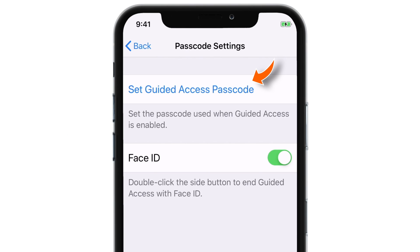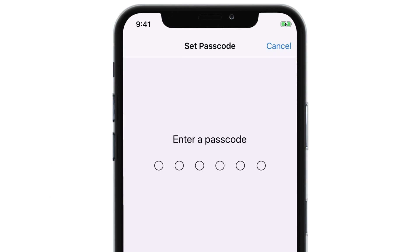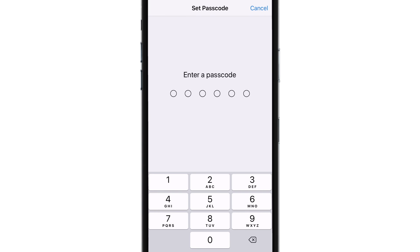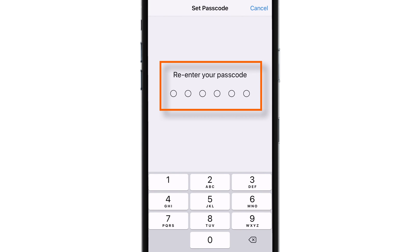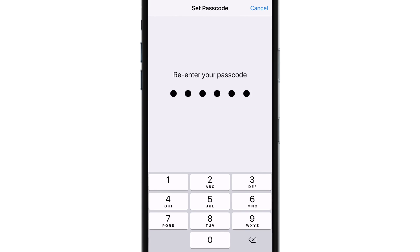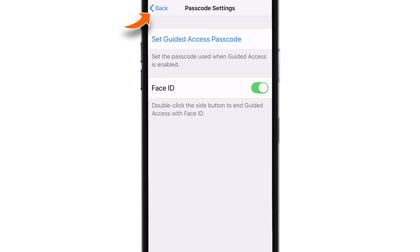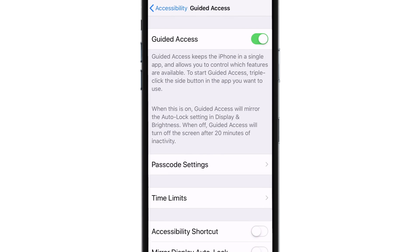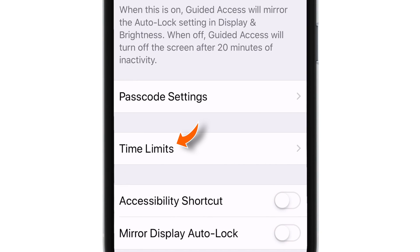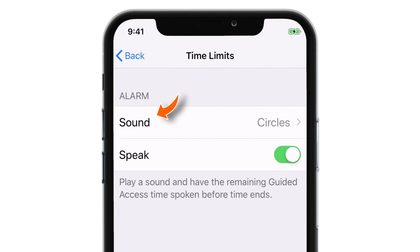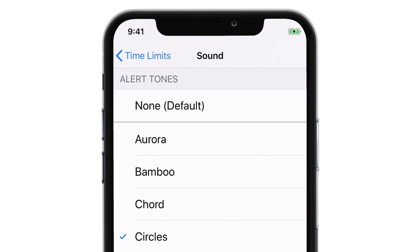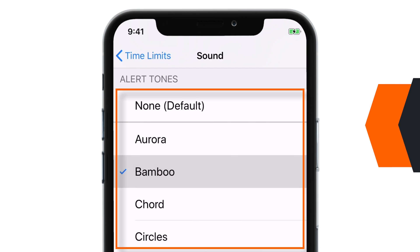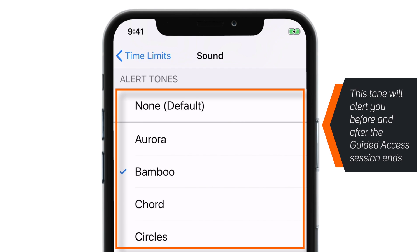Now let's set the passcode. Create passcode and re-verify passcode. Now let's go back and check the Time Limit setting. If you tap on this sound, you can select any tone of your choice. This tone will alert you before and after the Guided Access session ends.